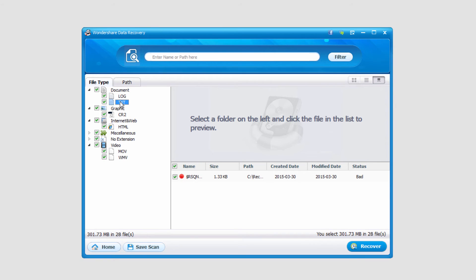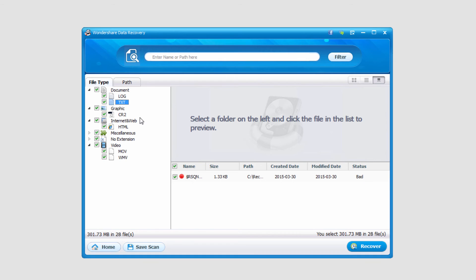Do note that the recycle bin is one of the hardest places to recover files, so that deep scanning can often be necessary. As you can see even with this text file the status is bad, which means the chances of recovery aren't super great. So a deep scan sometimes is the best way to go if you're really needing that file.